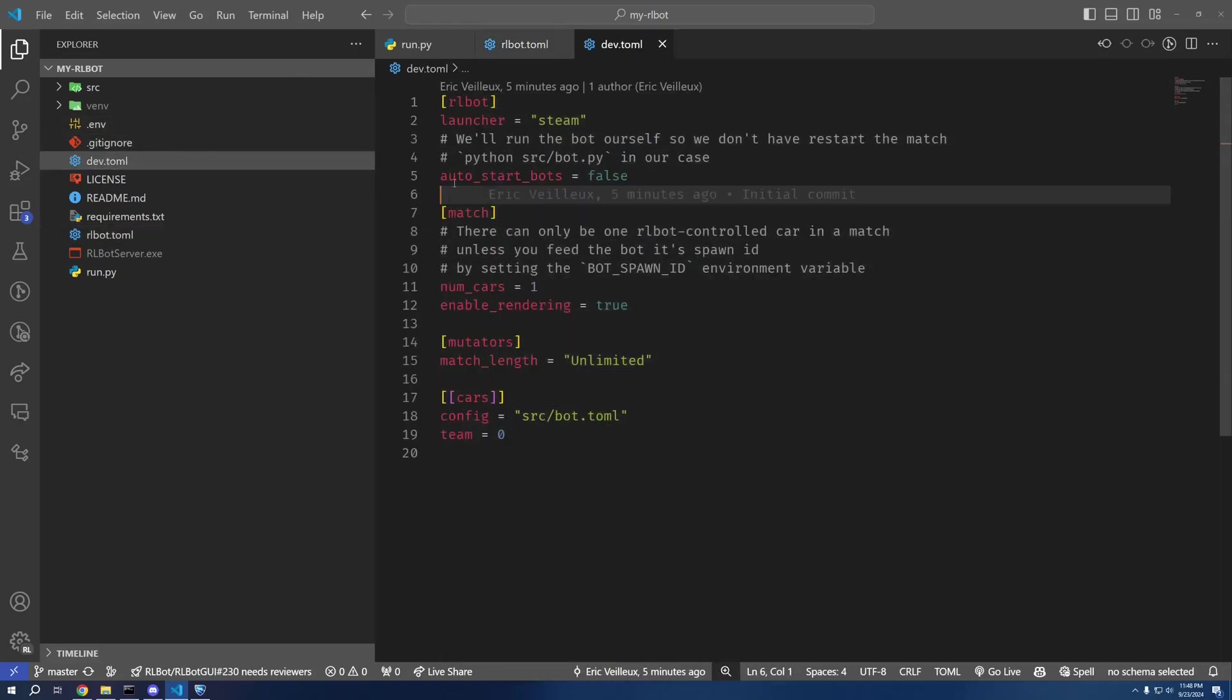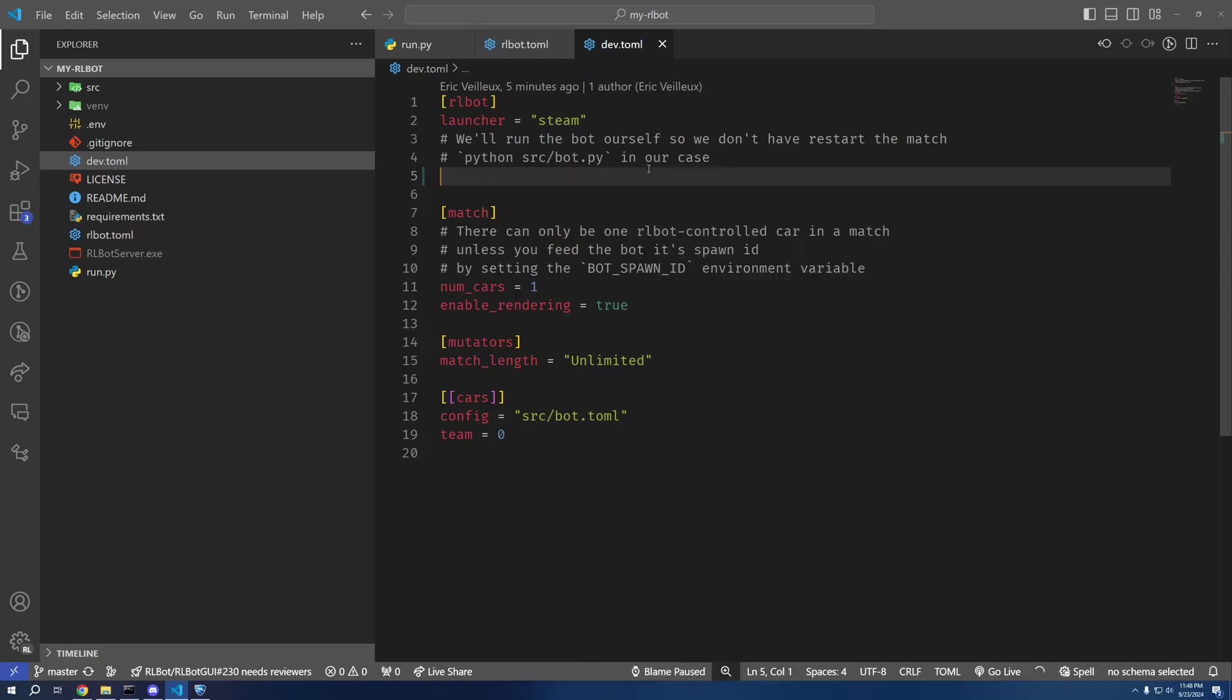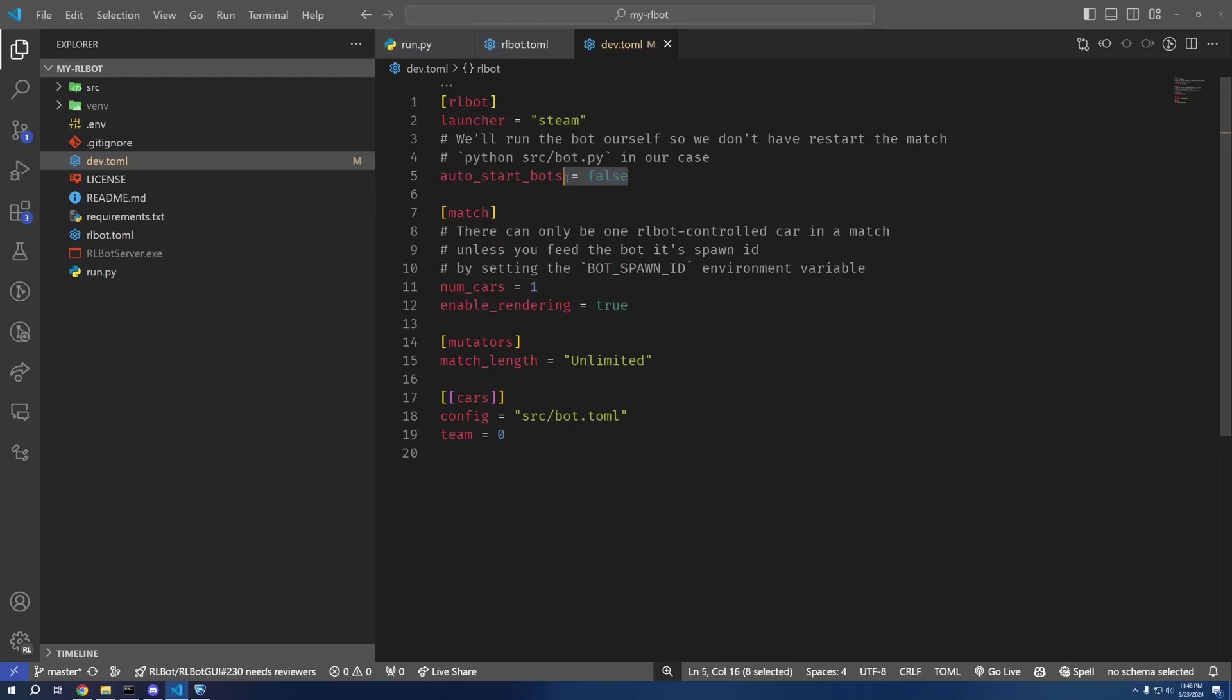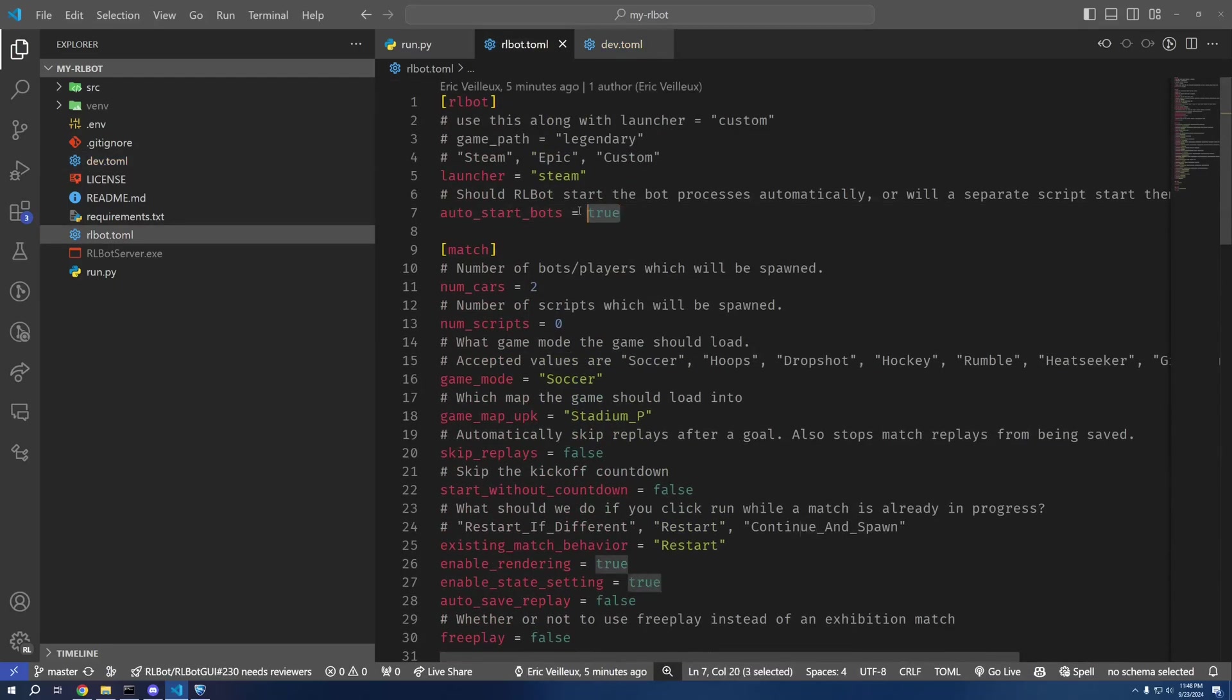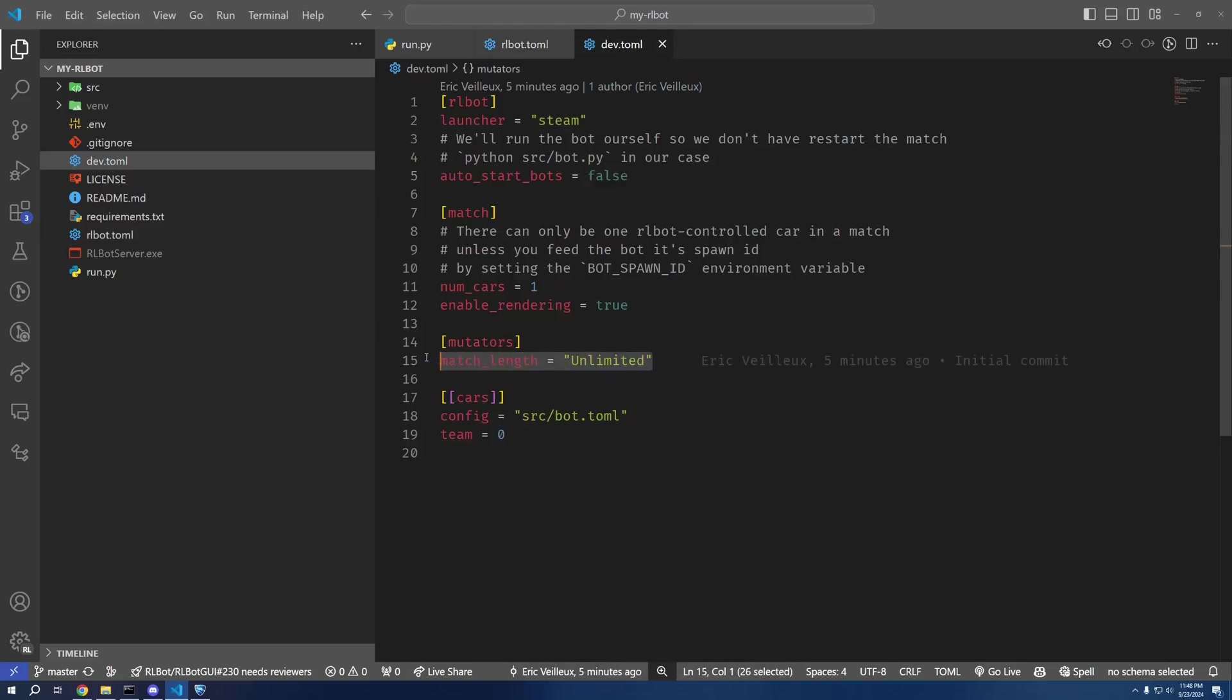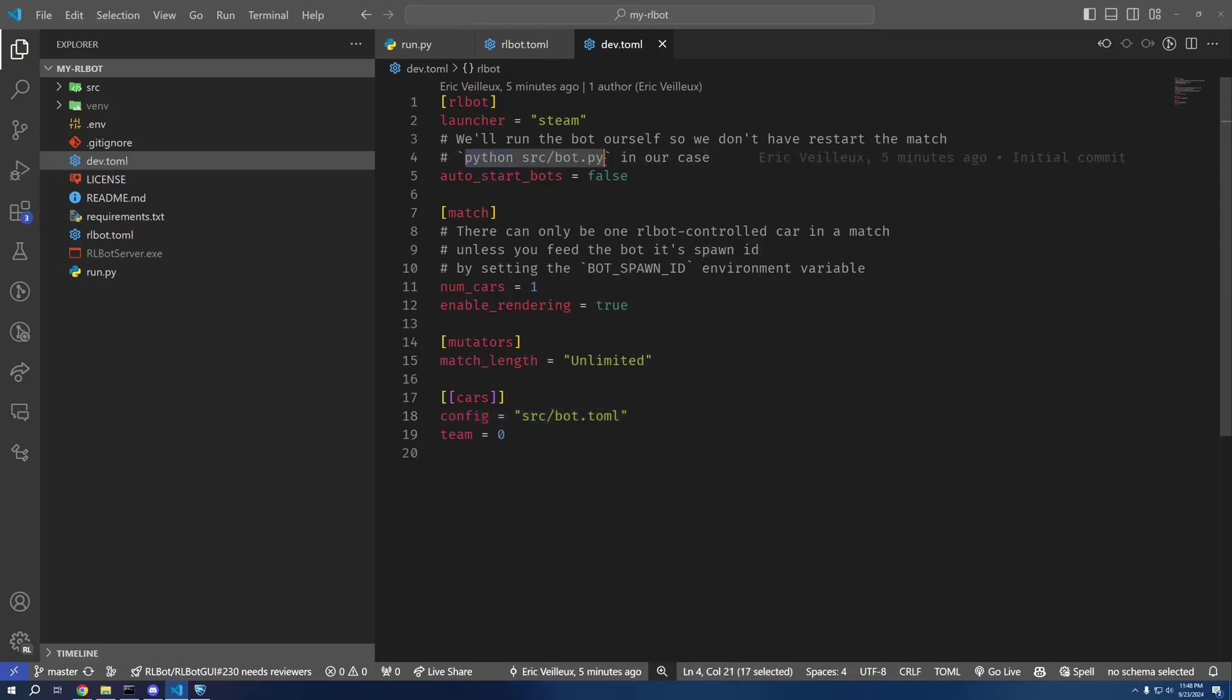So one thing that might be useful for development is actually this dev.toml right here. The difference is that auto_start_bots is actually defined as false here, which is the default. So do be careful. If this is not specified, core will not start the bots. This must be specified as true. But we've got unlimited match length, just one of our bots, and then we're going to start our bot manually so we can hot reload it in the middle of the match.